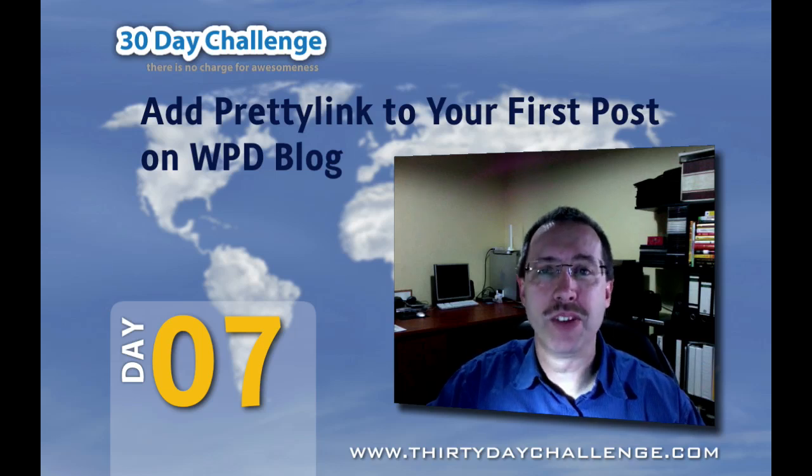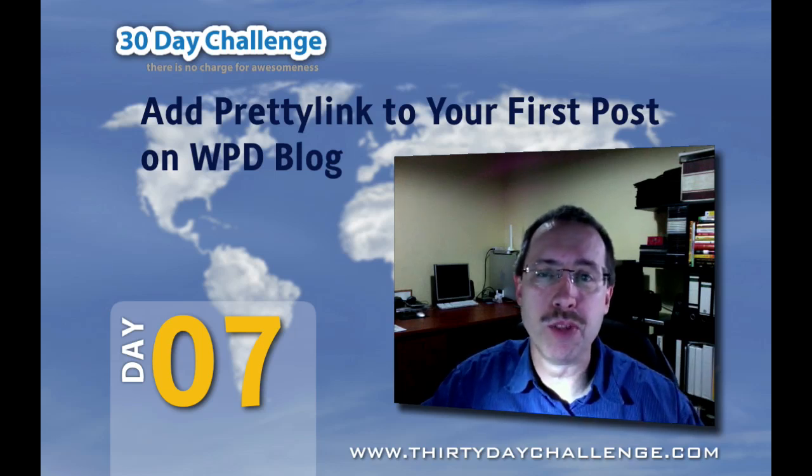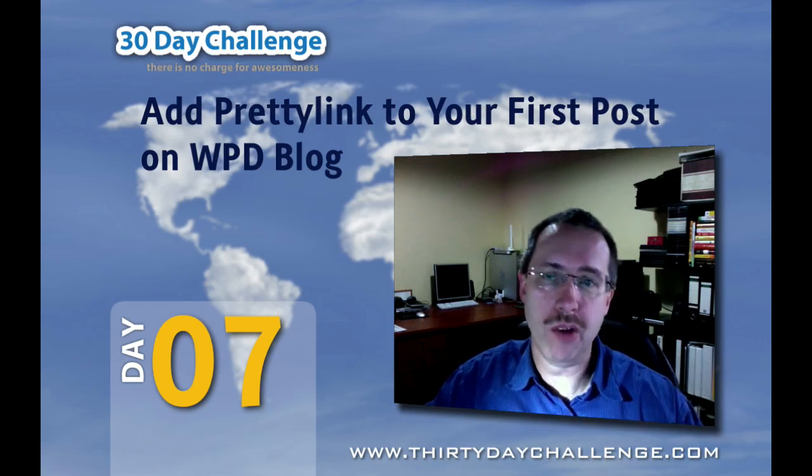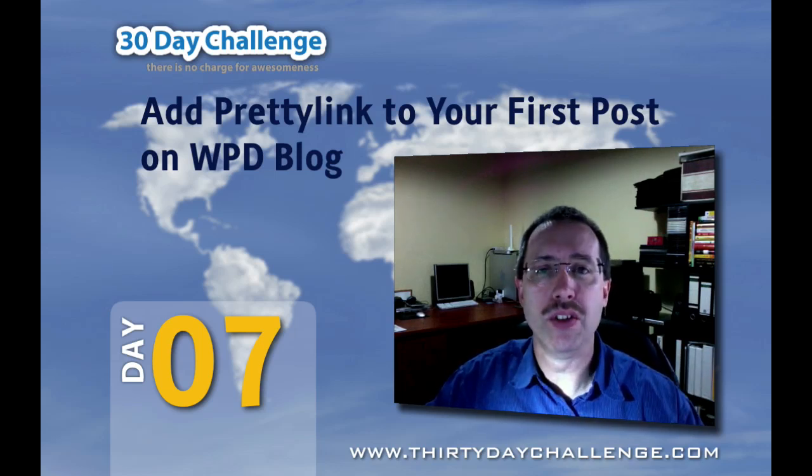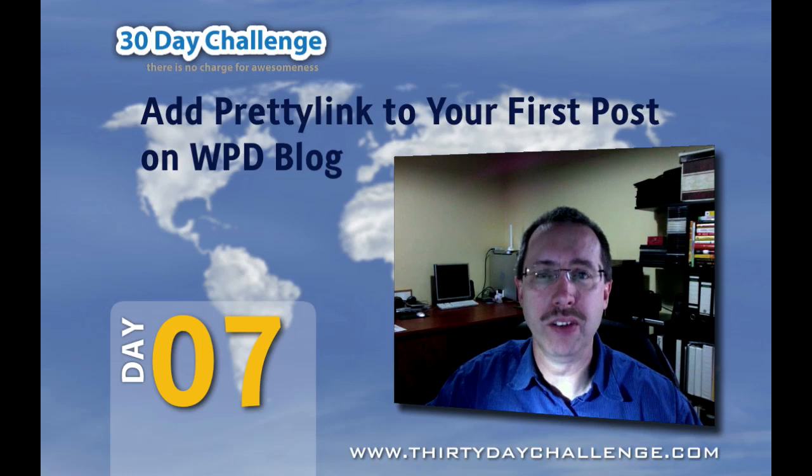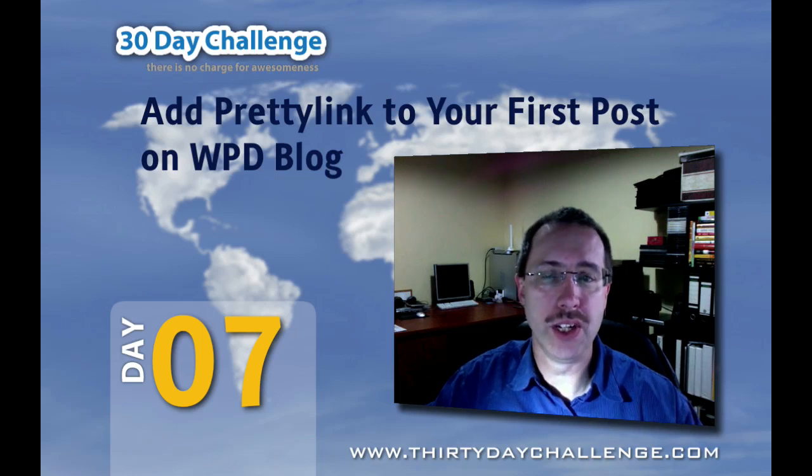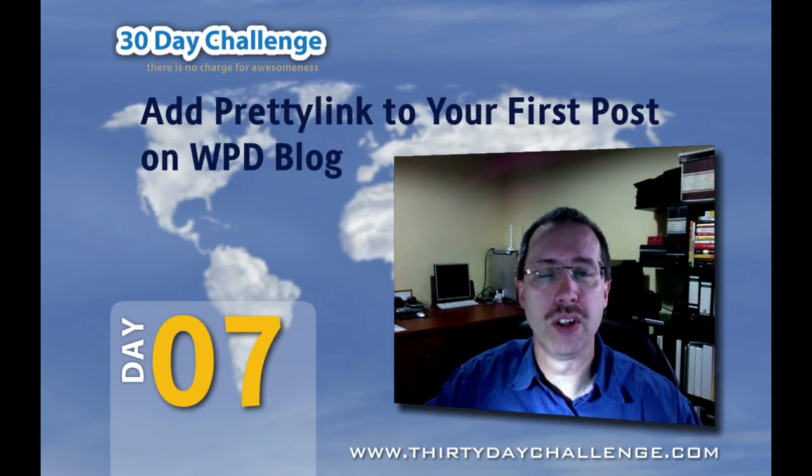Hi everybody, it's Guru Bob and welcome to another video from me on day 7 of the 30-day challenge.